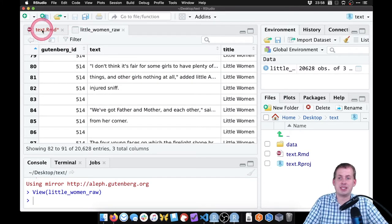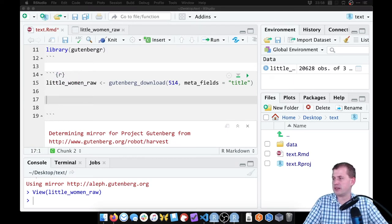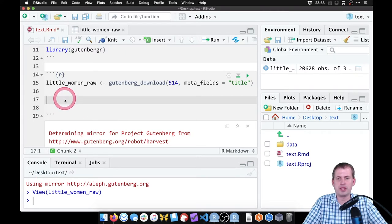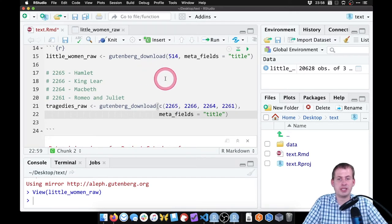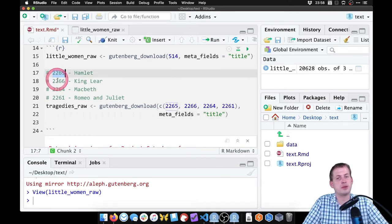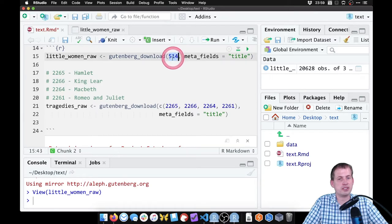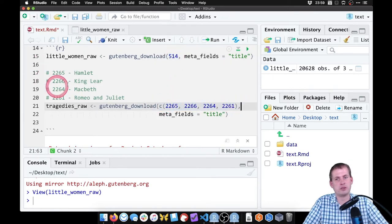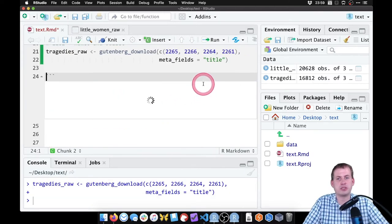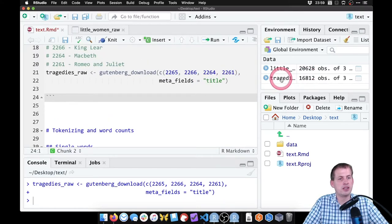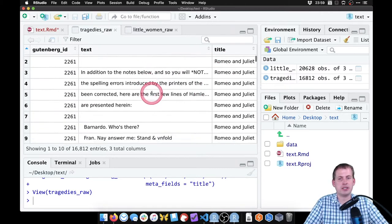We're also going to get four of Shakespeare's tragedies — his most famous ones: Hamlet, King Lear, Macbeth, and Romeo and Juliet. I looked up the ID numbers beforehand. With gutenberg_download, instead of giving it a single number, we give it four different numbers. If we run this, it goes out to Project Gutenberg's server and picks up that text. Now if we look at tragedies, we have the Gutenberg ID, the title, and the actual text.